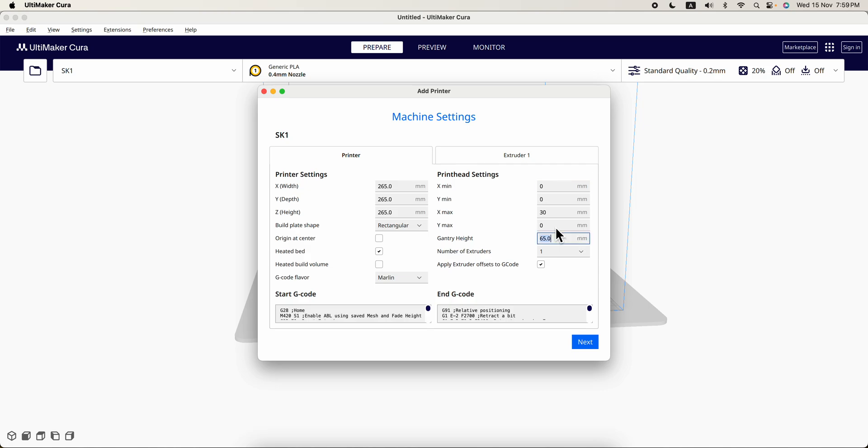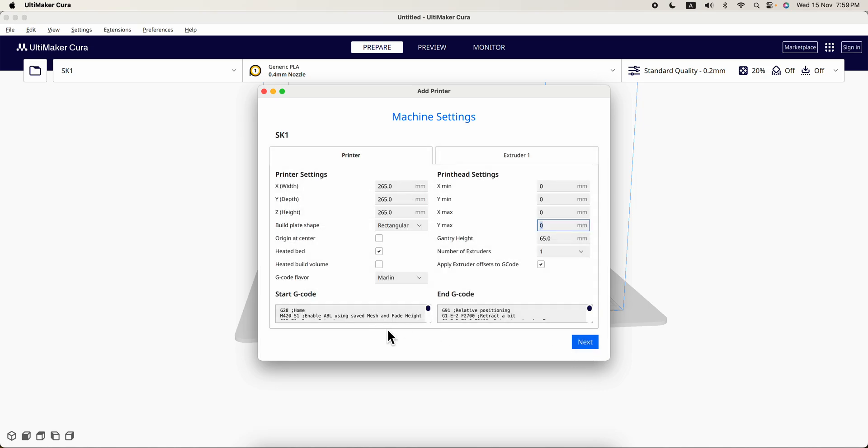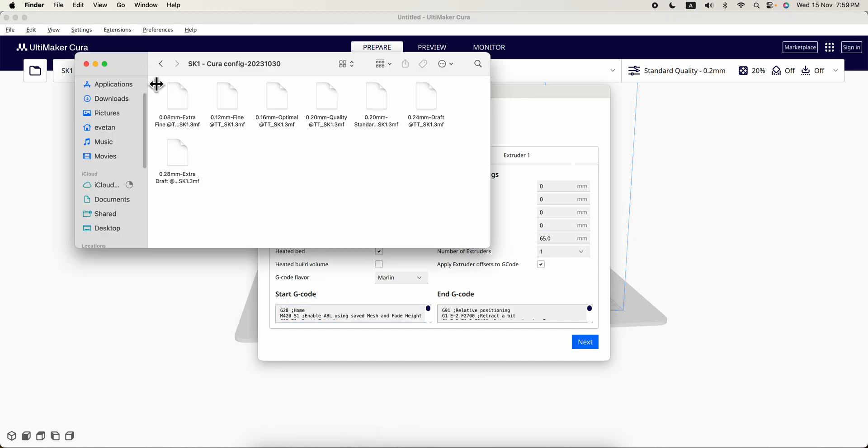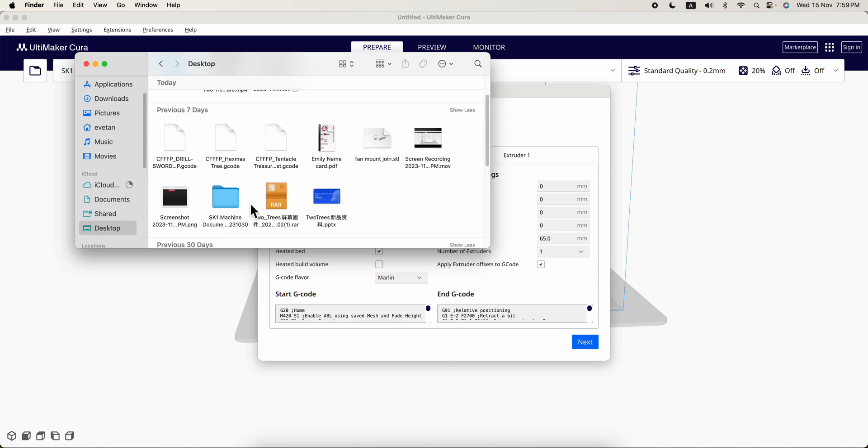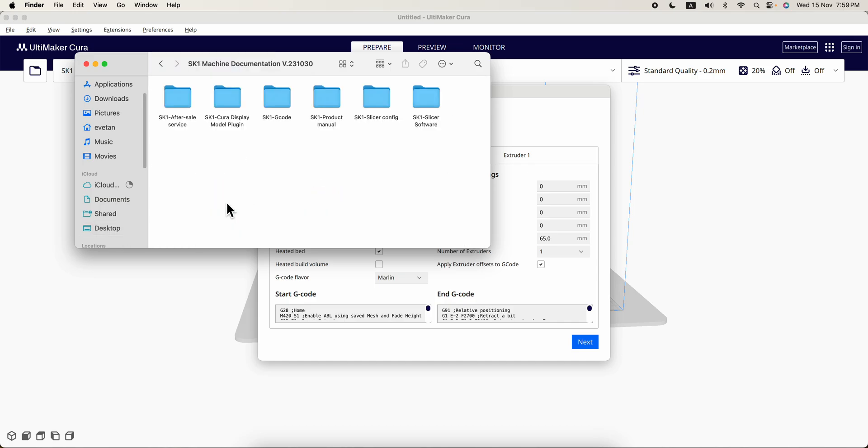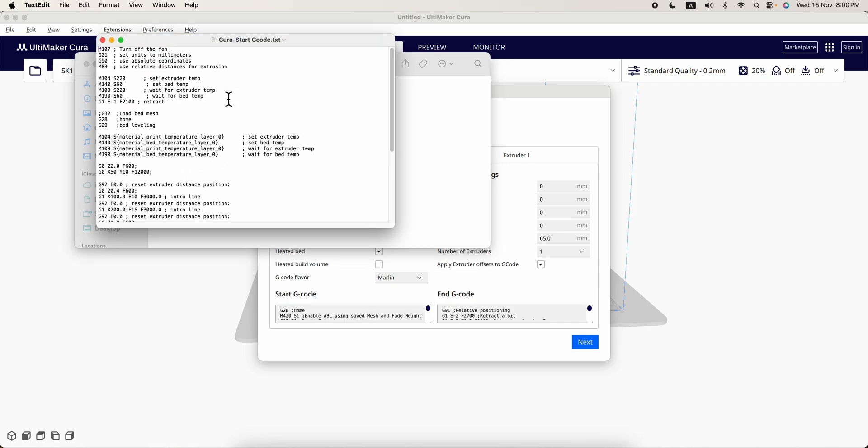Then the start code, you can go over here to this which are the SK1 machine documentation, and then we find SK1 slicer configurations and we find Cura configurations. Over here they have the start code and we can just copy and paste it there.